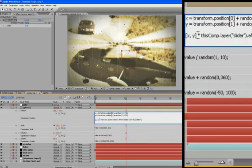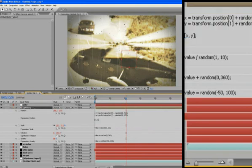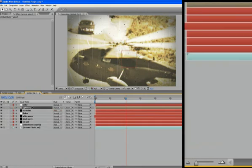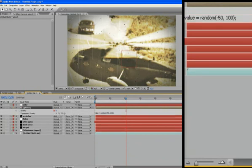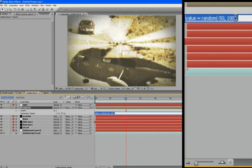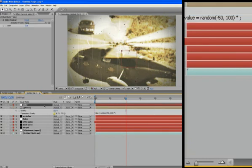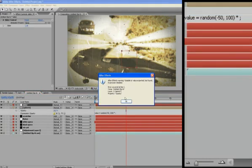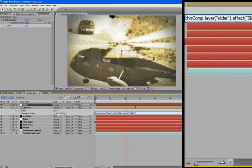We can just apply this slider to the opacity or the transparency of whatever object, you know, we're trying to affect or whatever layer we're trying to affect. So let's go to the transparency, and value random blah blah blah, at the end we'll just multiply it and go to slider. Don't worry about that, pick whip the slider, it's at one.